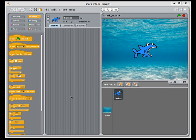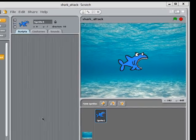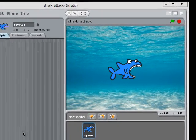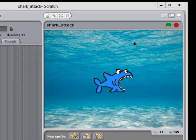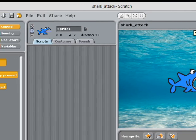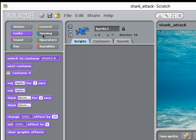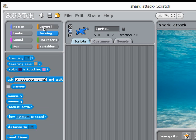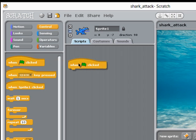The first thing I want to do in my Scratch game is get this shark moving across the screen, and I'd like everything to start when I click the little green flag. We've got different categories of programming blocks here, and I'm going to use the control category when the green flag is clicked.